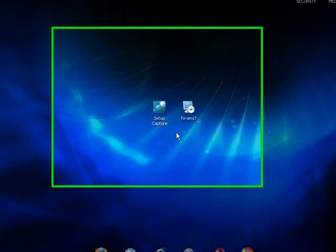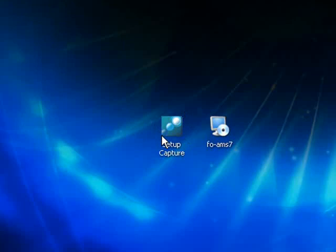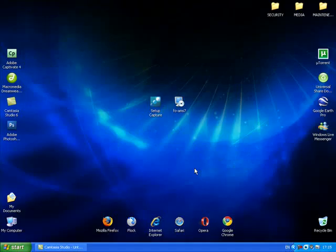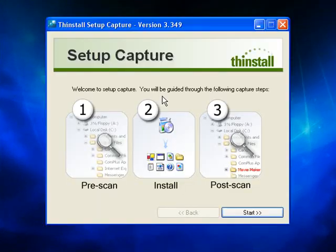The first thing that you will need is a copy of ThinStall Virtualization Suite version 3. I have one here, and also an application that you would like to make a portable version of. The first part of this process is to do a pre-install scan using ThinStall.